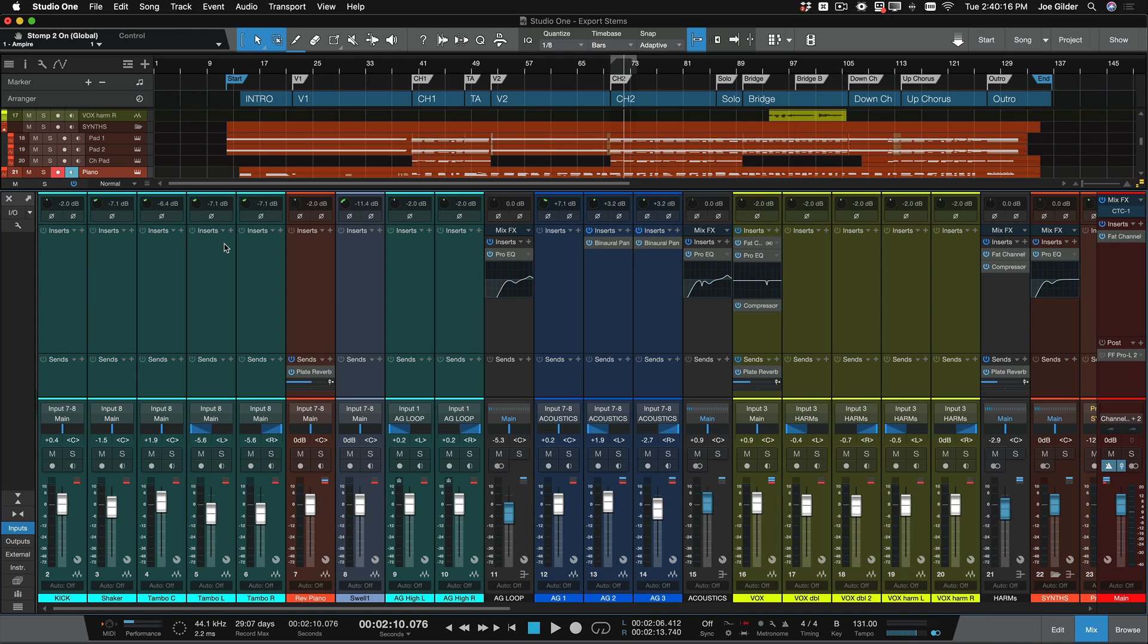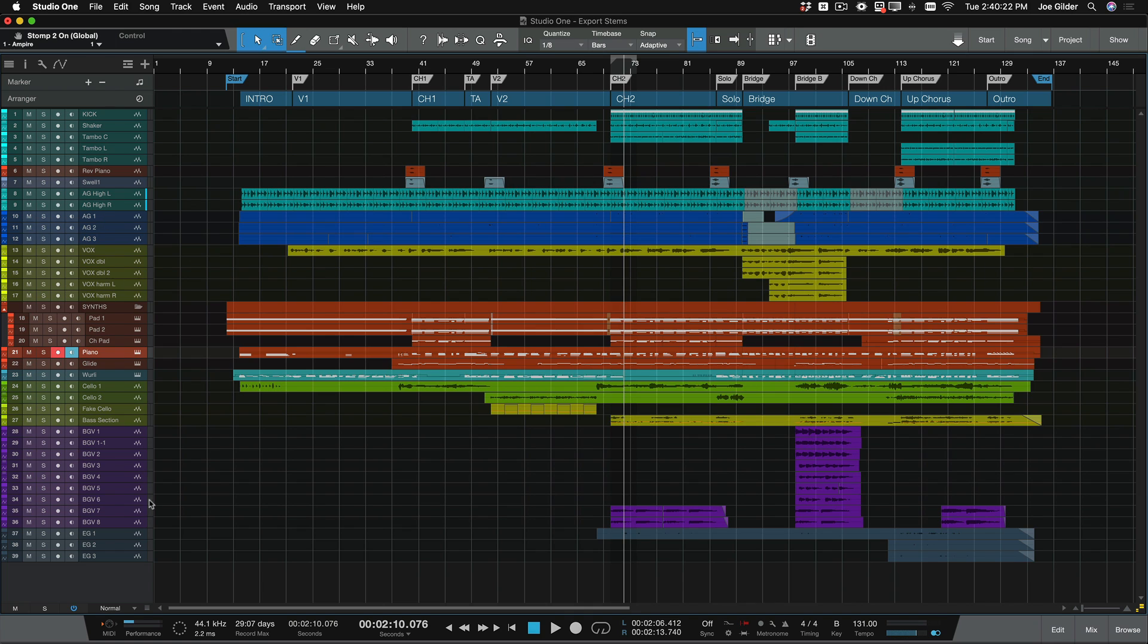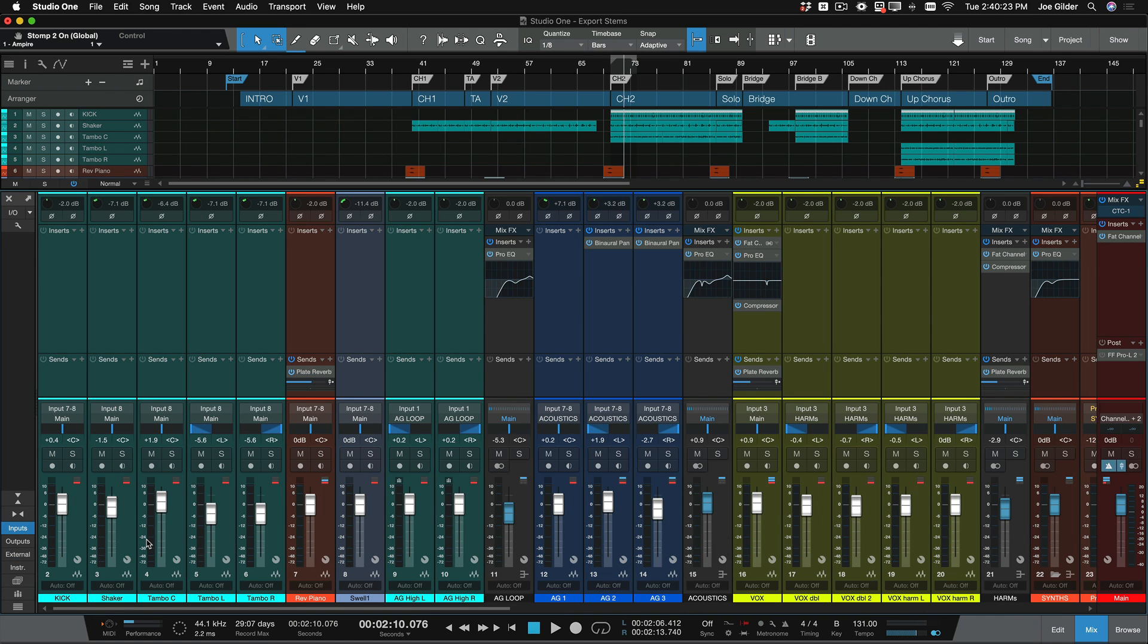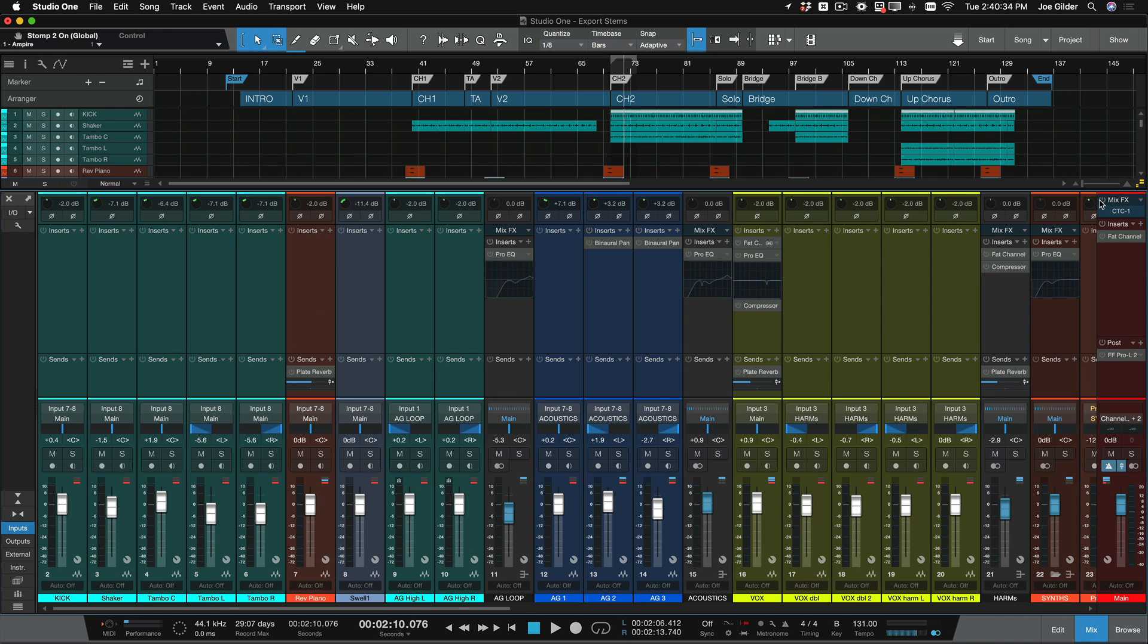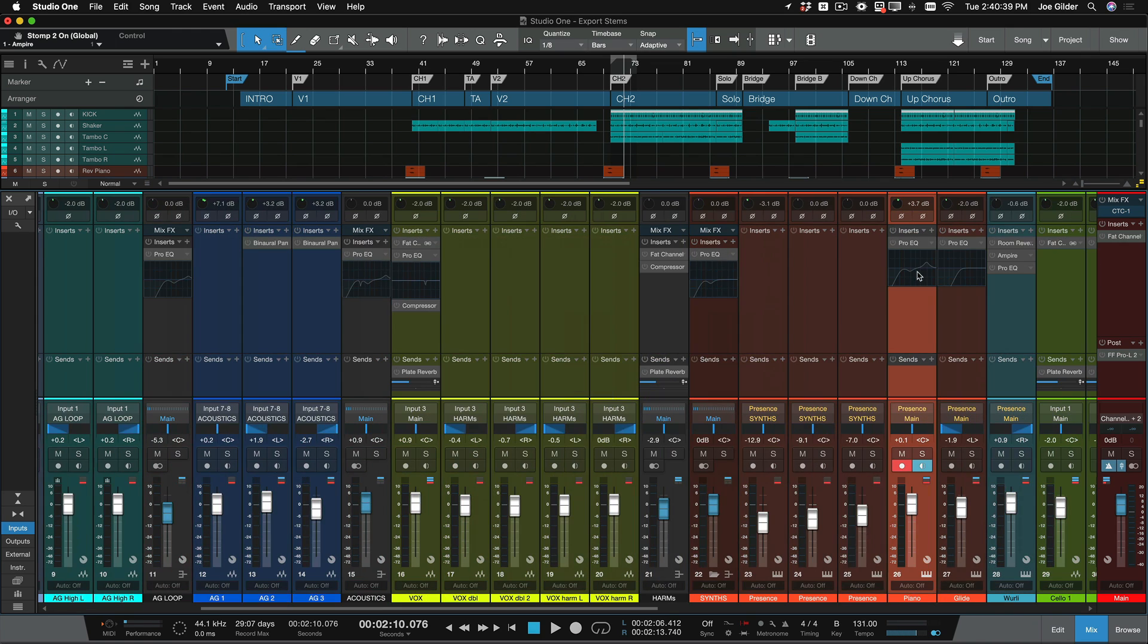So Studio One makes this really easy. If you open up your mixer and you click on this little power button here at the very top of your mixer, there's a power button there that activates or deactivates all inserts. We click that, you'll notice all my plugins and my sends are now powered off. So now there are no plugins active in this session.